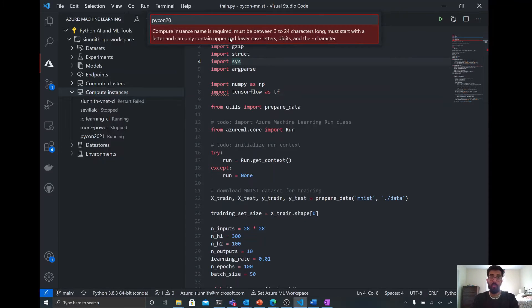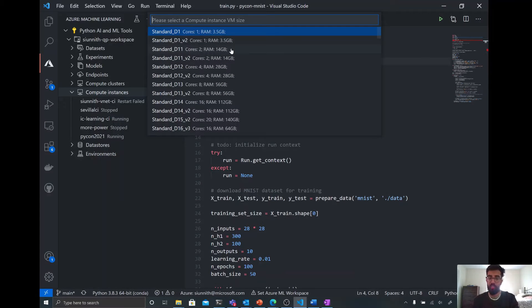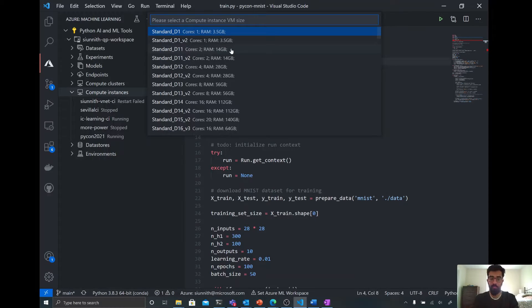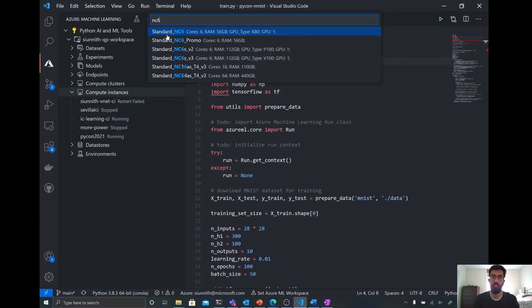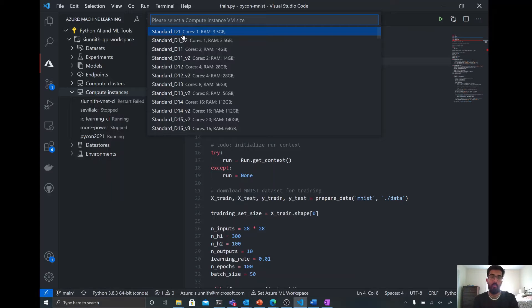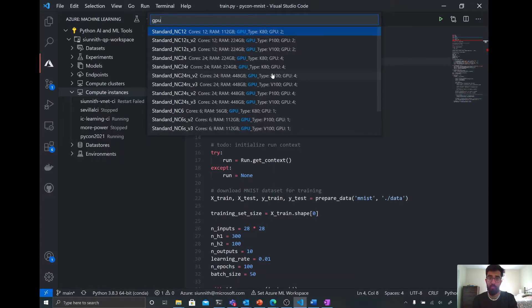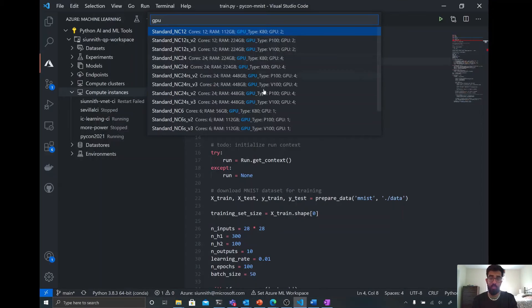And now here, I can search for the compute or the VM size that I'm looking for based off of different things that I know. So if I knew the name of the VM size, I can just search for it directly. You'll see that I know that I might want an NC6. I can find it that way. Alternatively, if I know that I want a GPU, I can filter for all of the computes that have a GPU available.